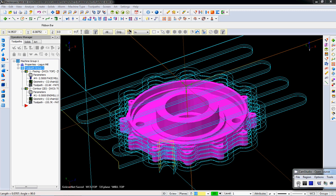Okay, on the screen is what we've done up to this point. We've done some facing on top and we've done some contouring around the perimeter of this part.